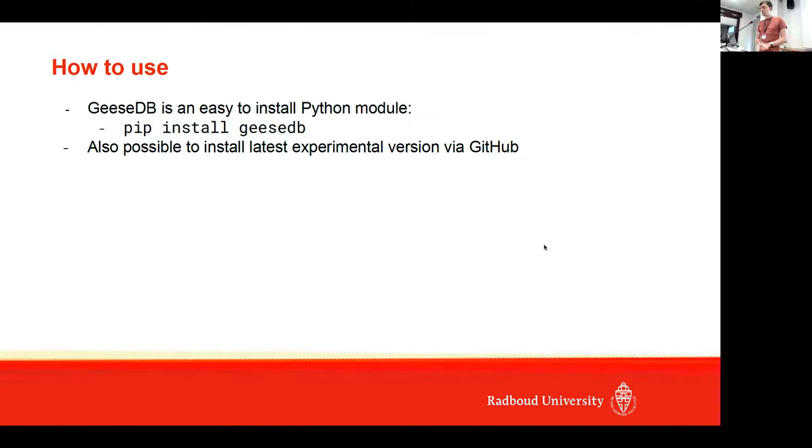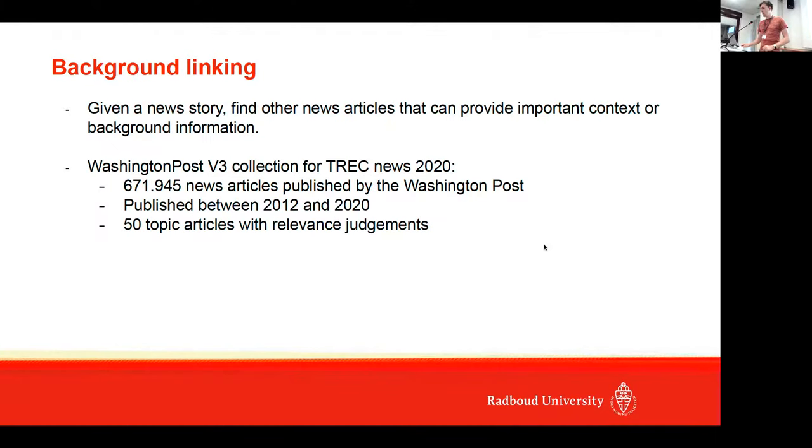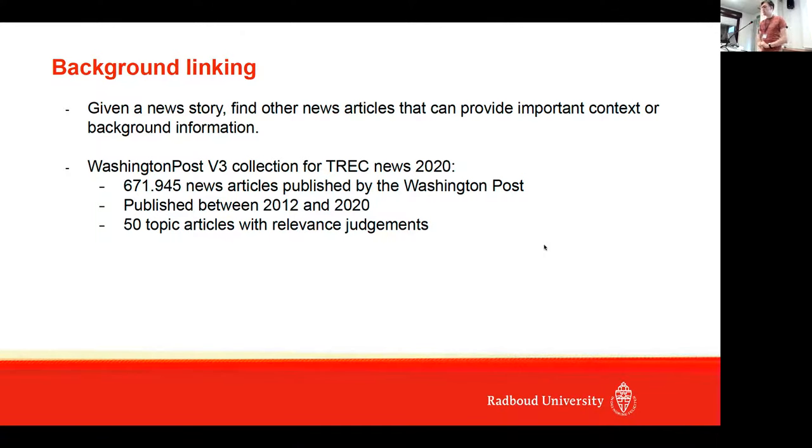So how do you use GeeseDB? As I said, it's easy to install—you can just use pip install. You can start working and it's also possible to install this from GitHub. What we did is we wanted to use this for background linking tasks by TREC, so we use the Washington Post collection.